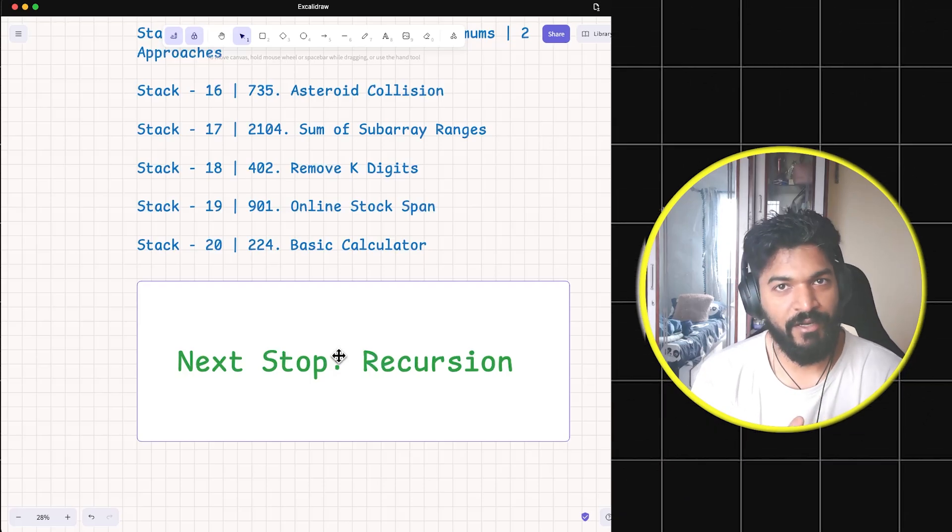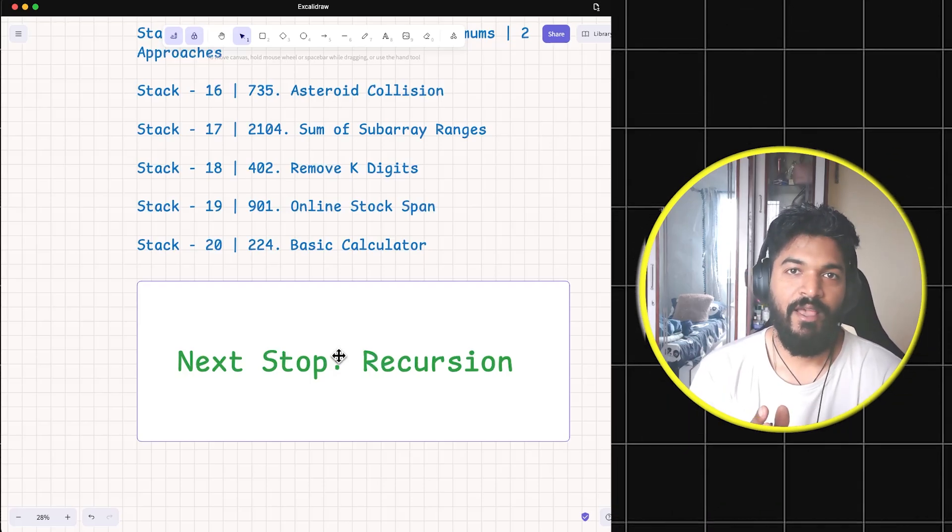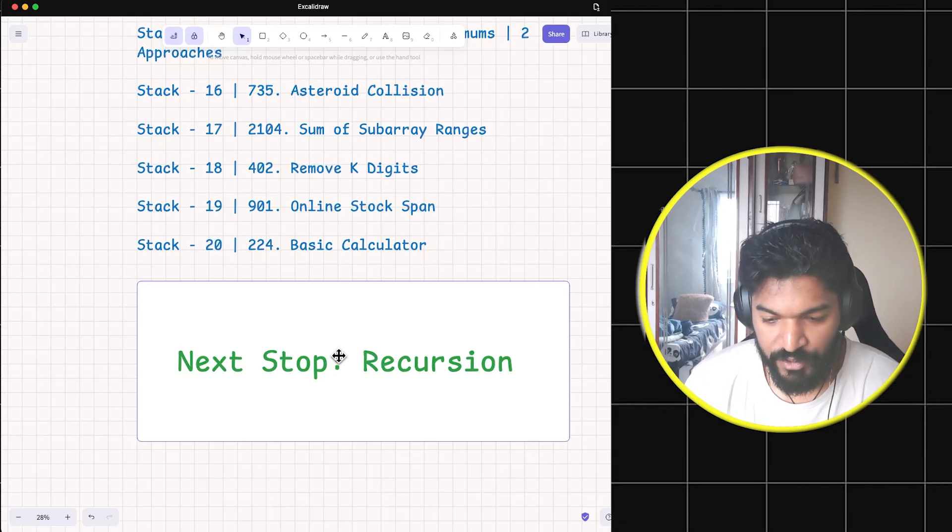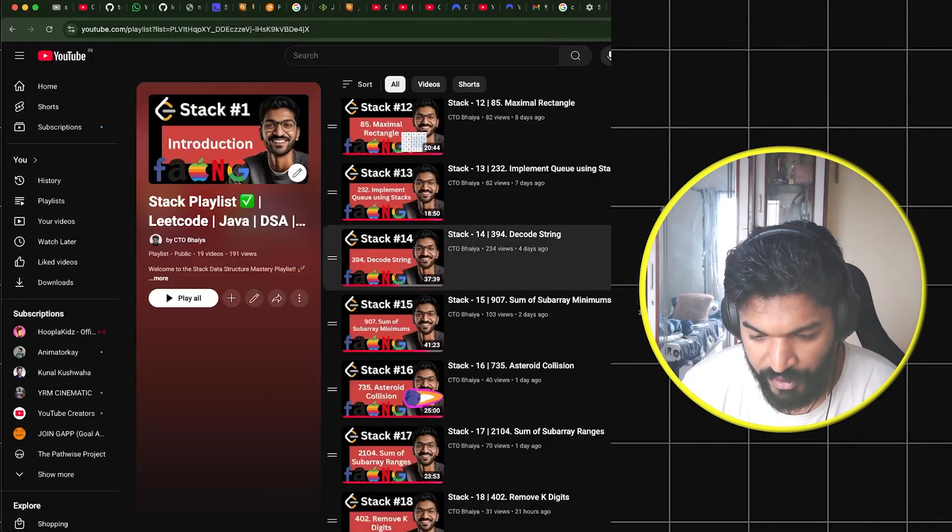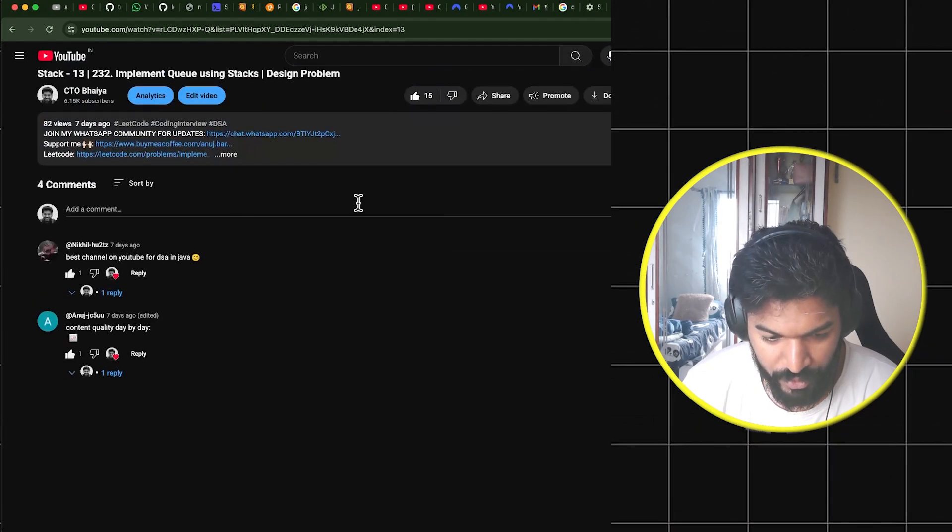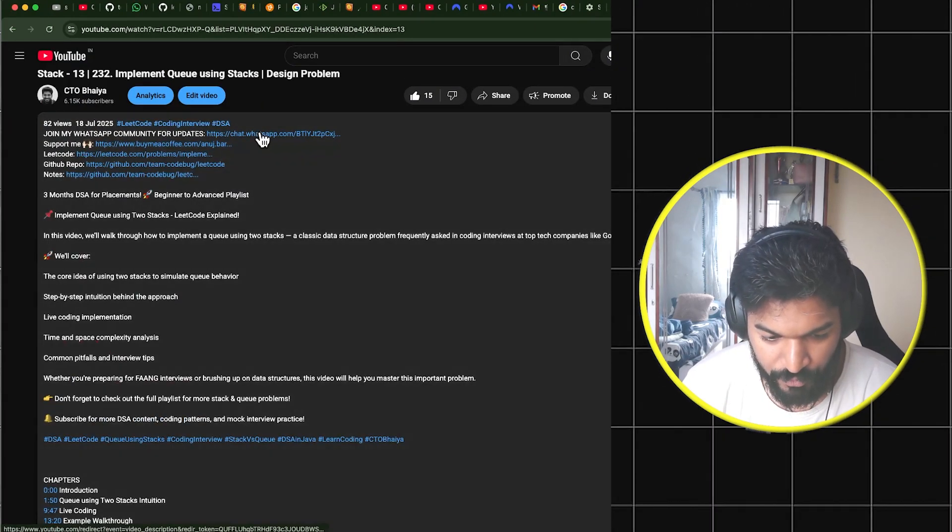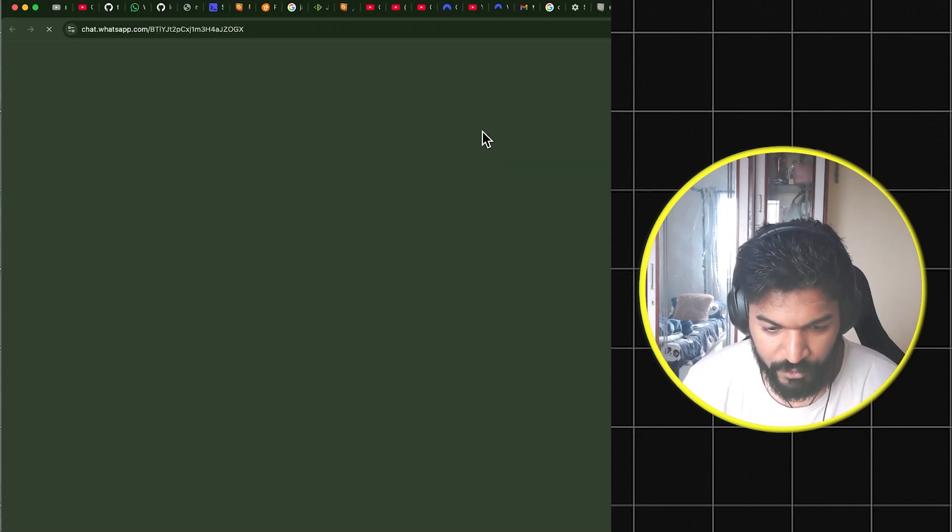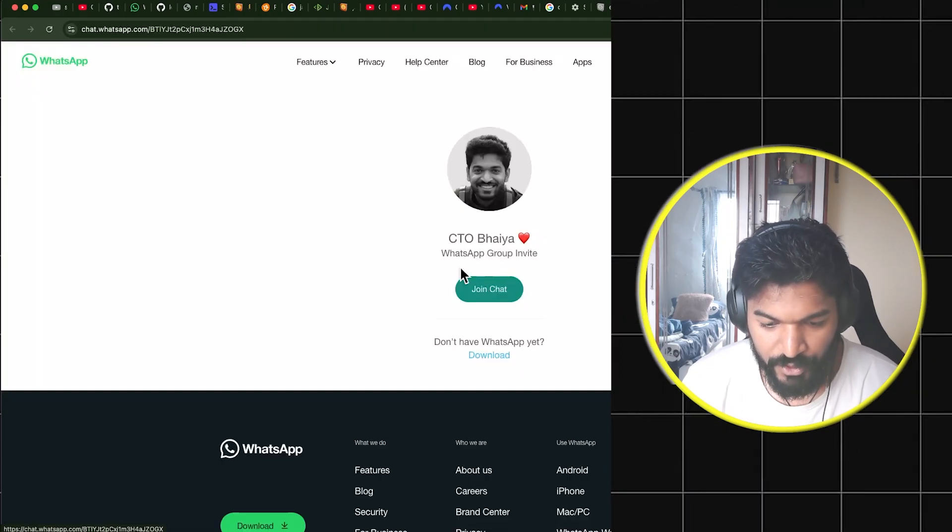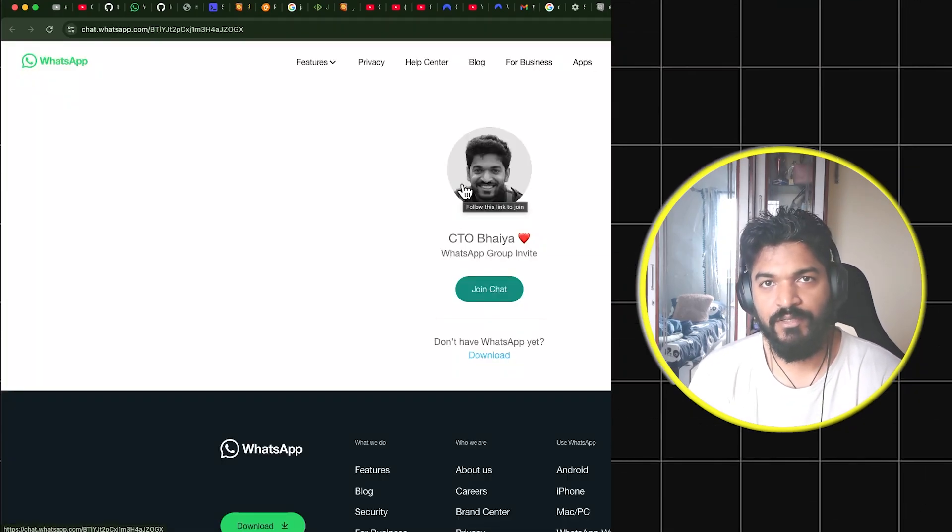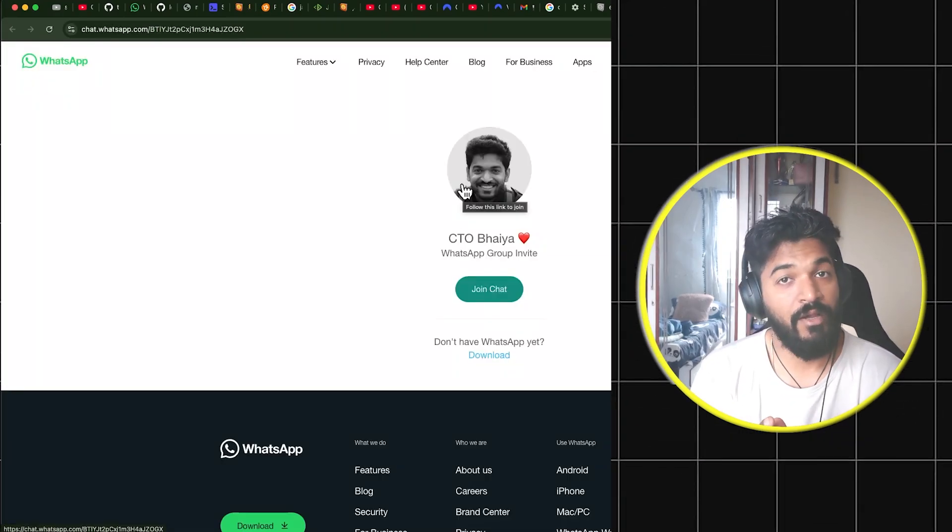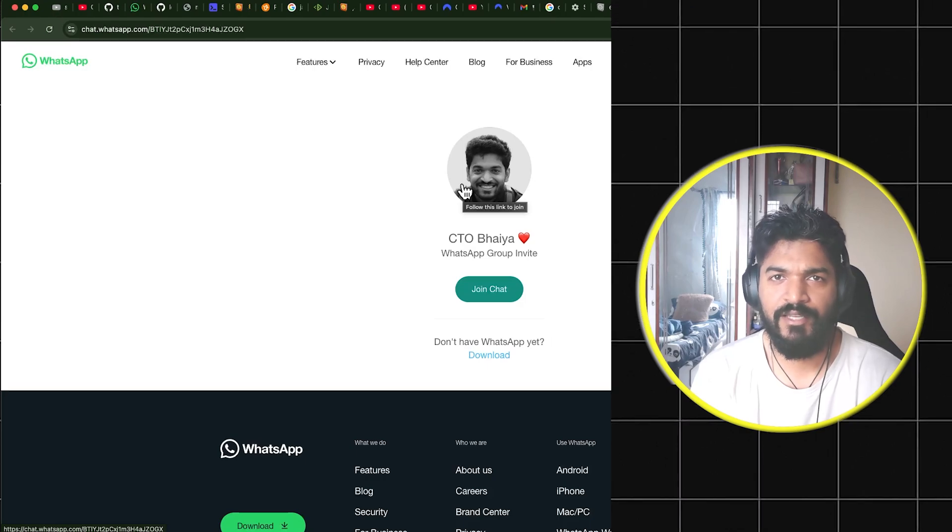If you have already started recursion, please join us. There is also a WhatsApp group which you can find in any video. You can just go here and there is a WhatsApp group. You can join the WhatsApp group if you want to ask me any questions.